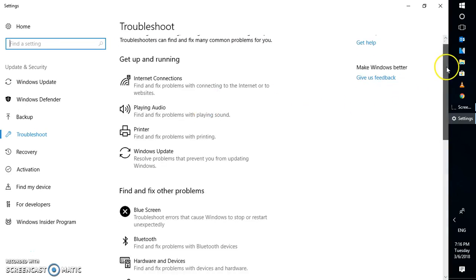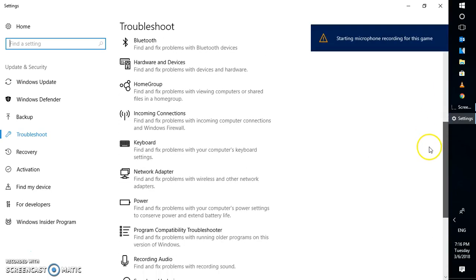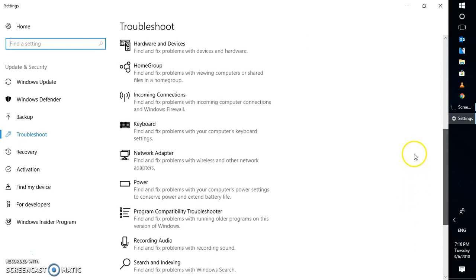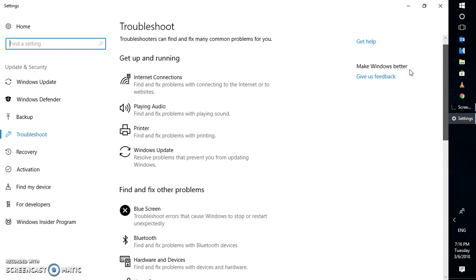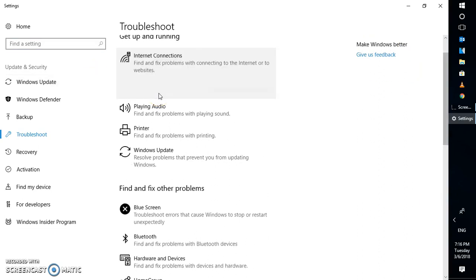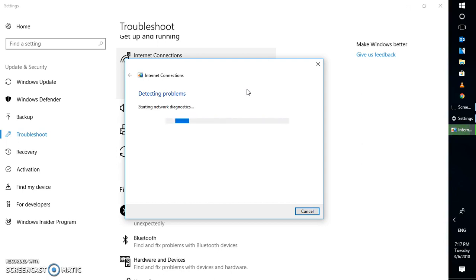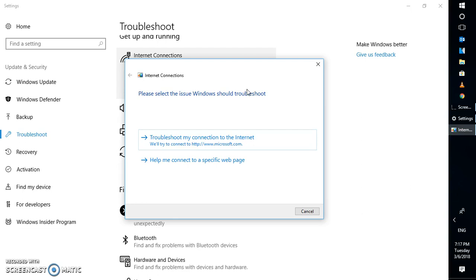In case if it works, well and good. In case if not, I would suggest a couple of other steps. Let's look for network-related issues — find and fix problems with connecting to the internet or other websites. Click on 'Run troubleshooter'. It will try to fix the basic Wi-Fi settings. Let's wait — it might take about two to three minutes.